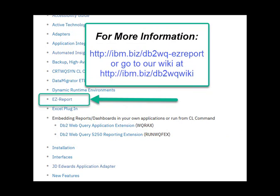For more information, you can refer to the EasyReport document on the DB2 Web Query Wiki.